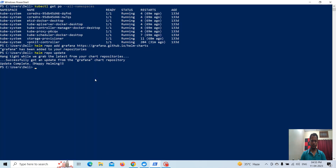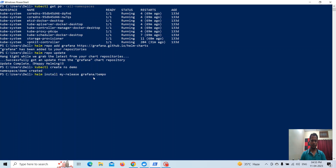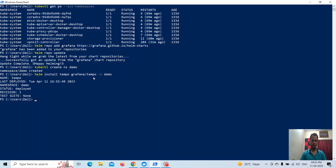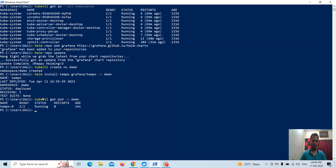Then go to the same repo and you will get the chart install command. Before installing, I will create a namespace. The demo namespace is created. Now I will install Tempo.